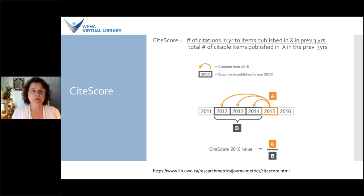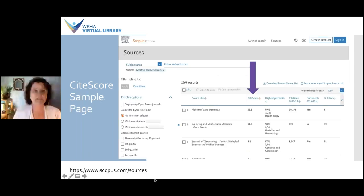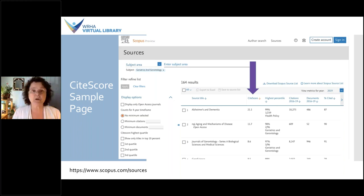To find CiteScore, there is a URL provided. I've limited it to Geriatrics and Gerontology, and I now have a list of titles with the CiteScore available.